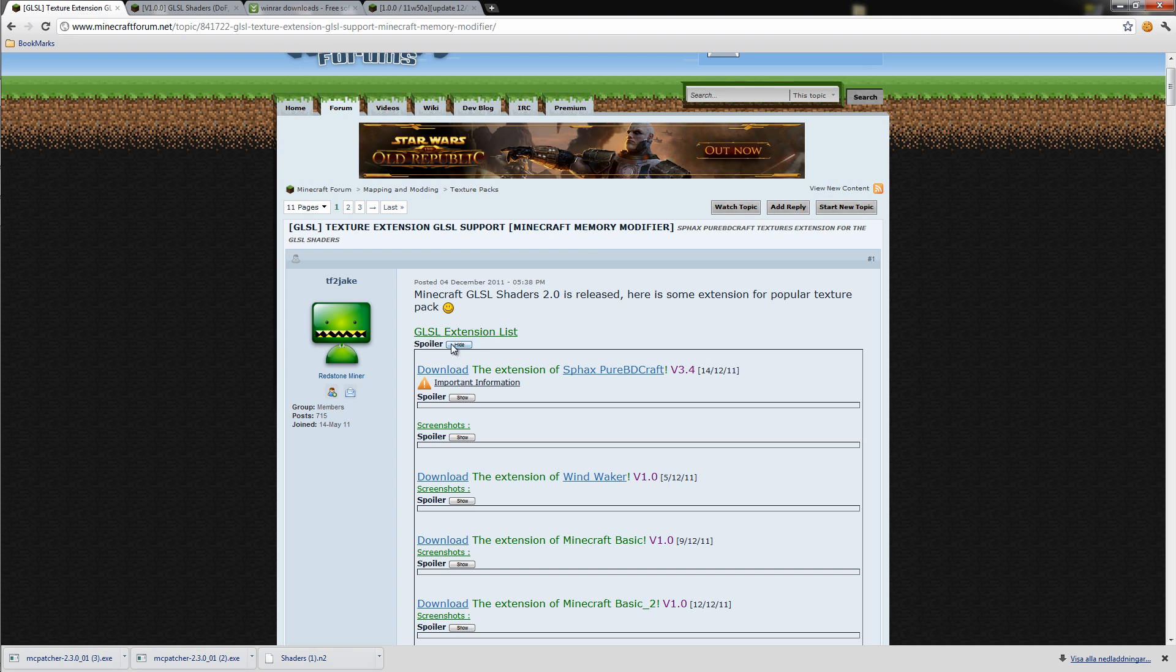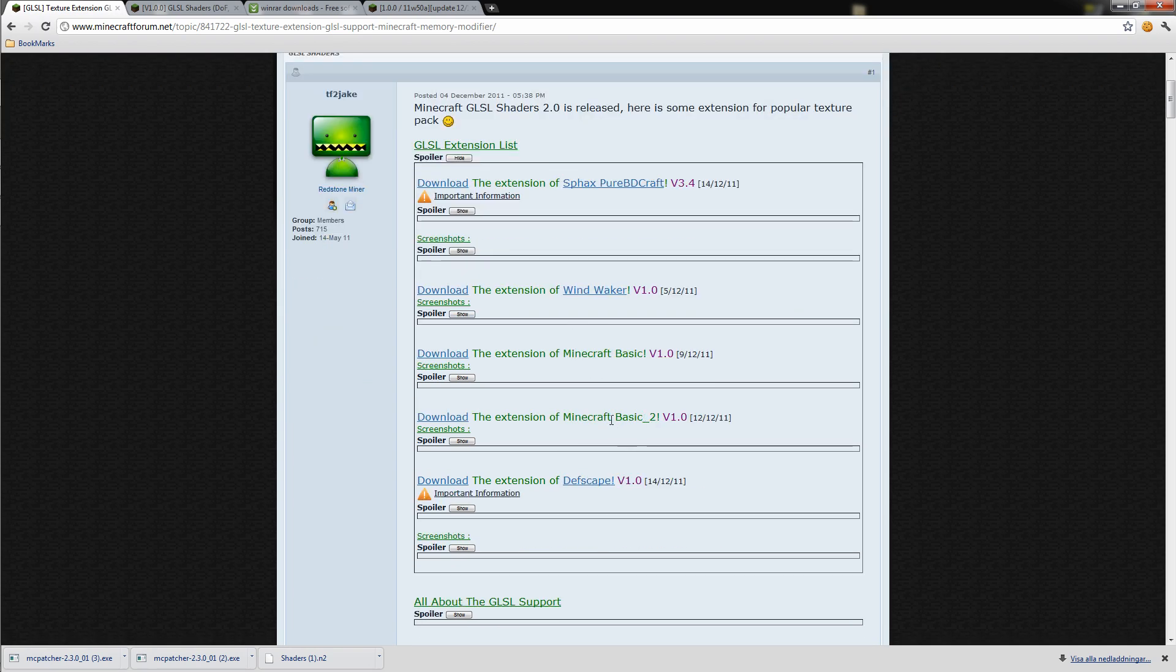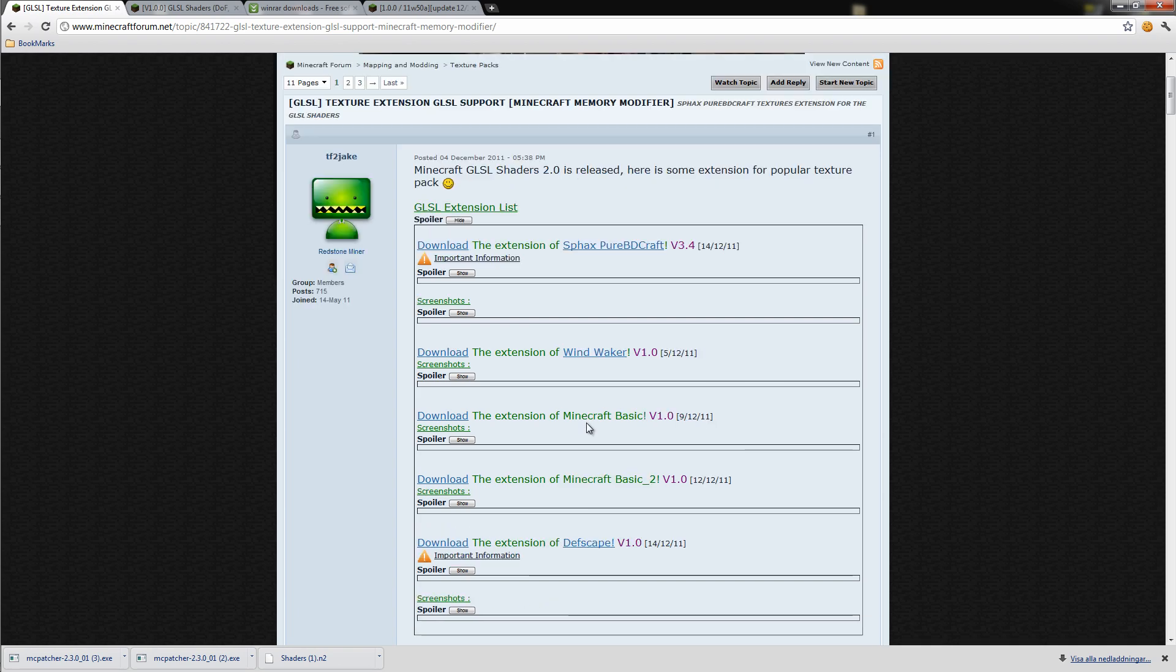It's a spoiler, so click show on the spoiler. Here I have all the texture packs.